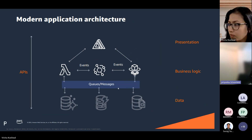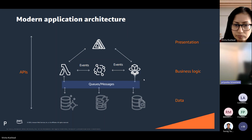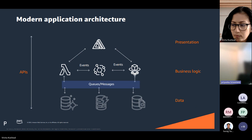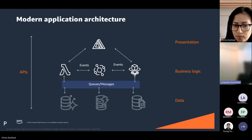Modern application architecture typically consists of three essential layers. The first is the presentation layer, which focuses on user interaction and interface design, ensuring a seamless user experience with components like UI/UX designs, web pages, or mobile app screens. The second is the business logic layer, where the core application logic resides, encompassing algorithms, calculations, and rules defining the application's behavior and functionalities. The third is the data layer, which manages data storage, retrieval, and manipulation, including databases, data models, and APIs.